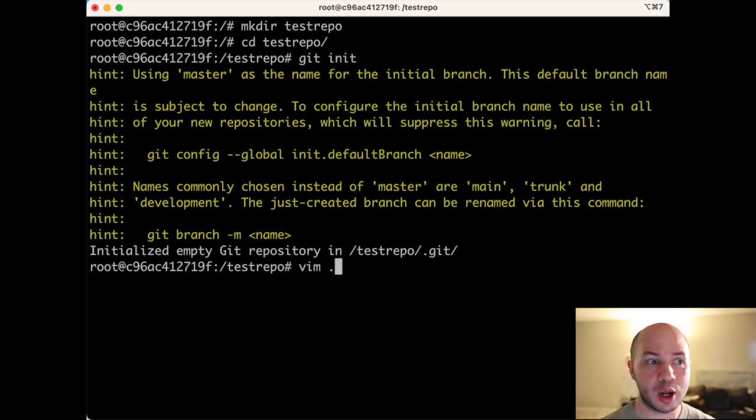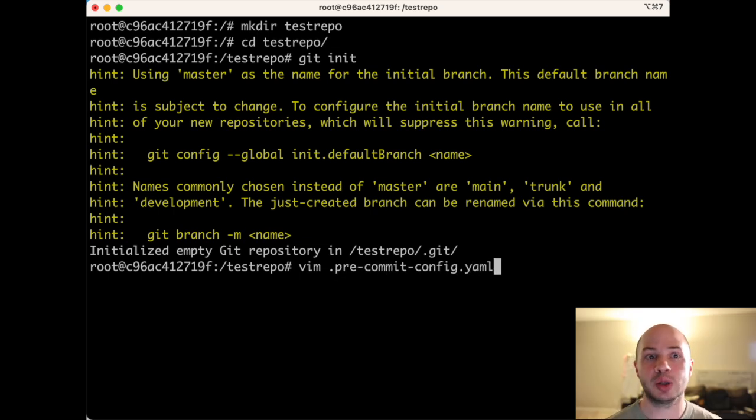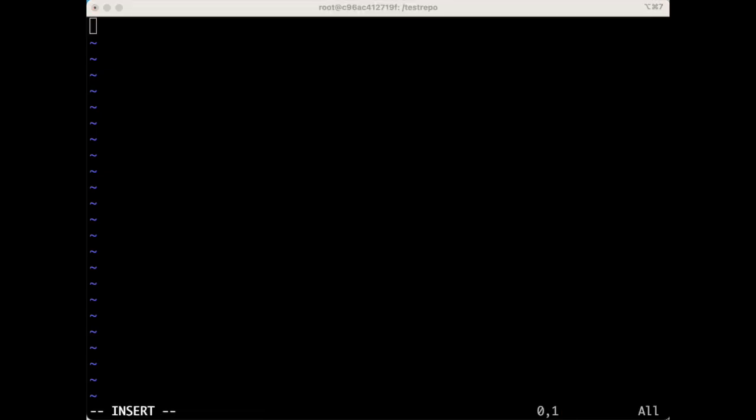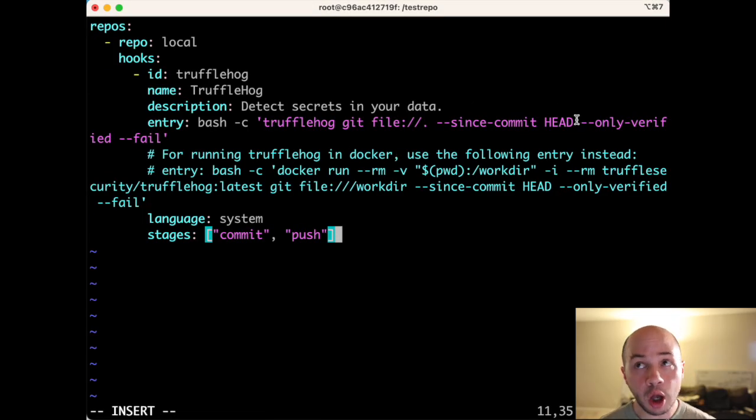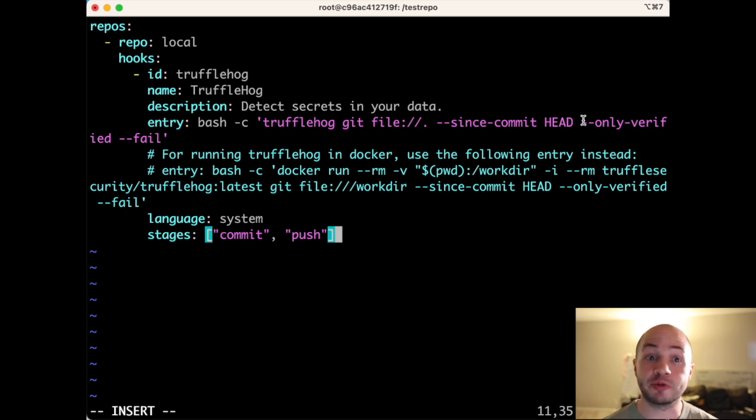And then we'll create our pre-commit config file, which tells pre-commit what to run when we do our pre-commit check. So here's the config code needed to run TruffleHog. Don't worry, you don't need to remember this. You can just borrow this straight from the official TruffleHog documentation.